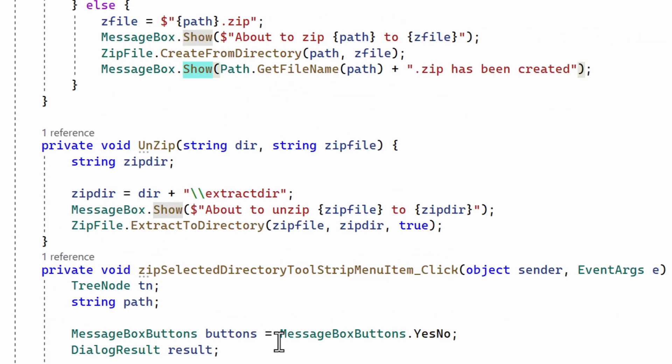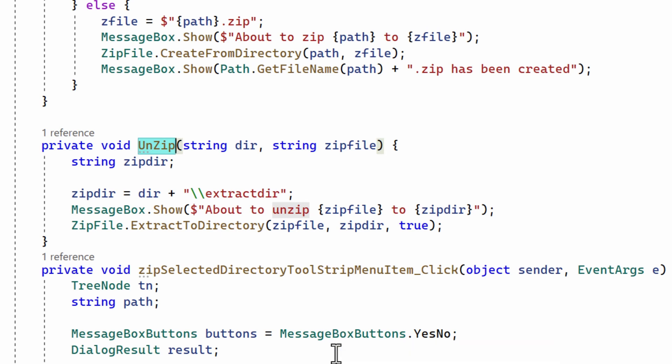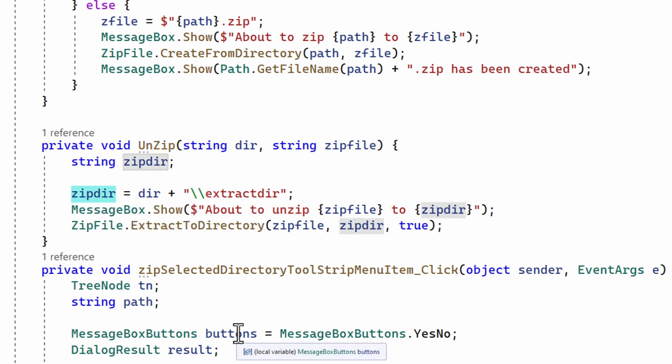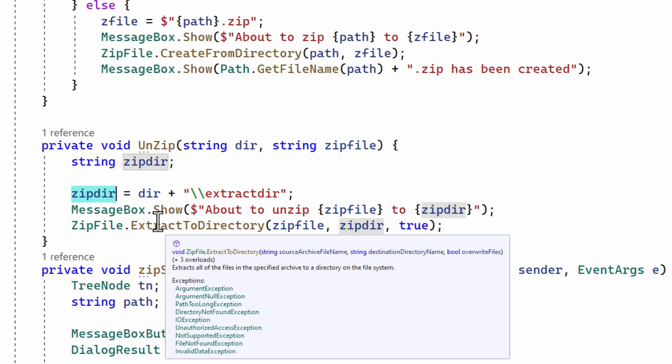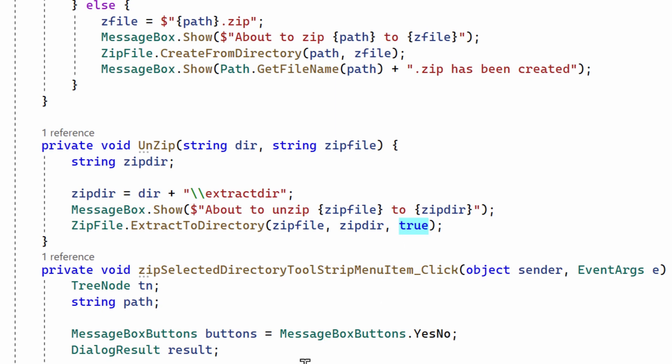Now the unzip method, well that's even simpler. It extracts the file from the selected zip file into a directory which is simply a subdirectory named extract dir under the current directory, and zip file dot extract to directory does the business. The true argument here tells it to overwrite any existing files with the same names.